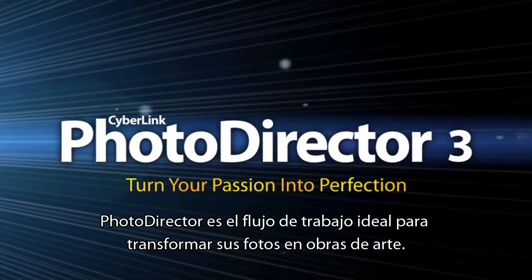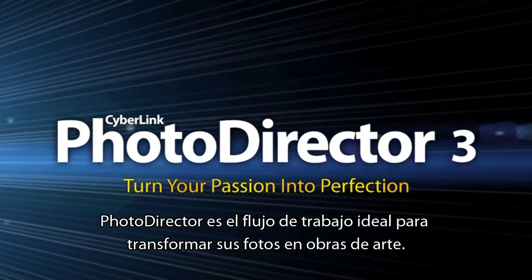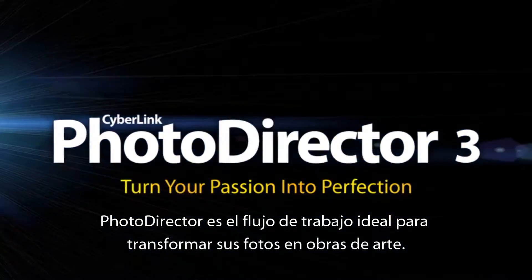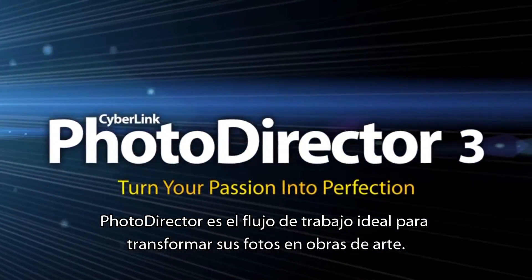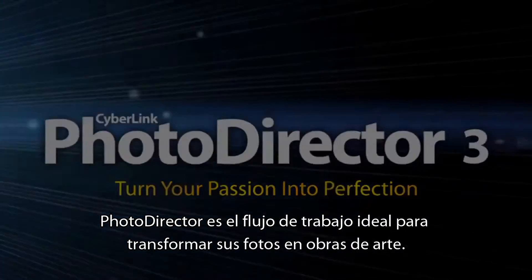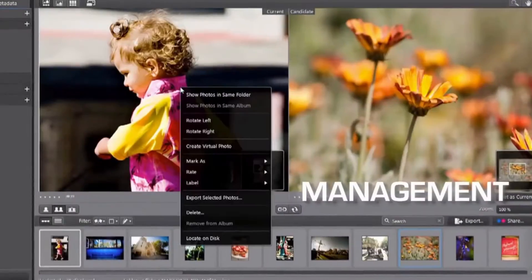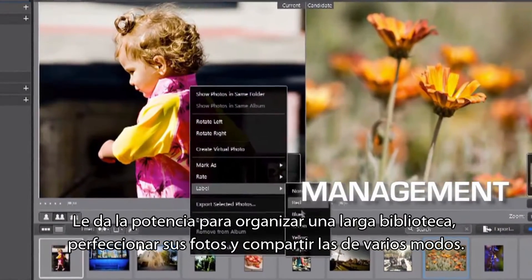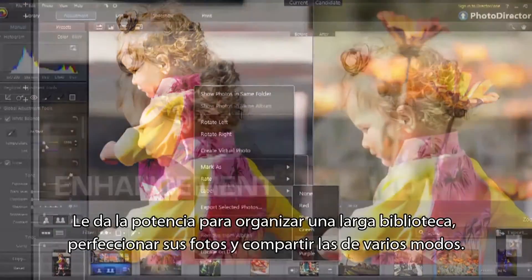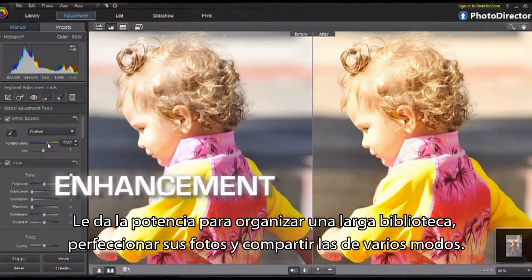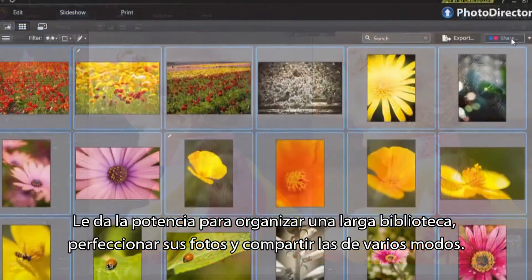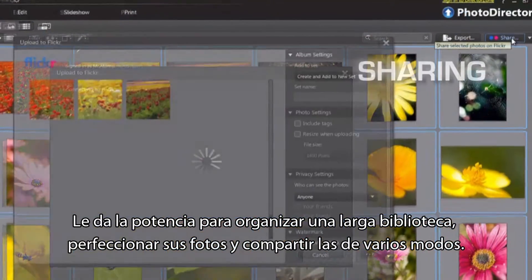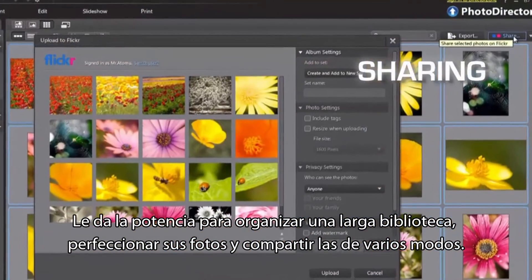PhotoDirector is the ideal photography workflow to turn your photos into works of art. It empowers you to manage a large library, perfect your photos and share them in various ways.